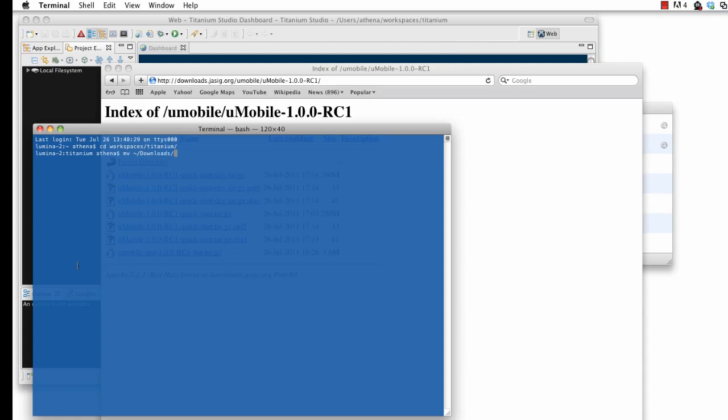Once the downloads are completed, I'm going to move both files into my Titanium Studio workspace and expand them. Expansion will differ between operating systems, and Windows users will need to download an expansion tool rather than using the built-in Windows functionality.